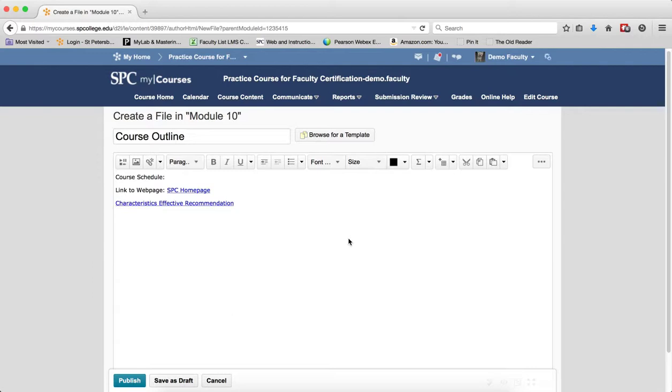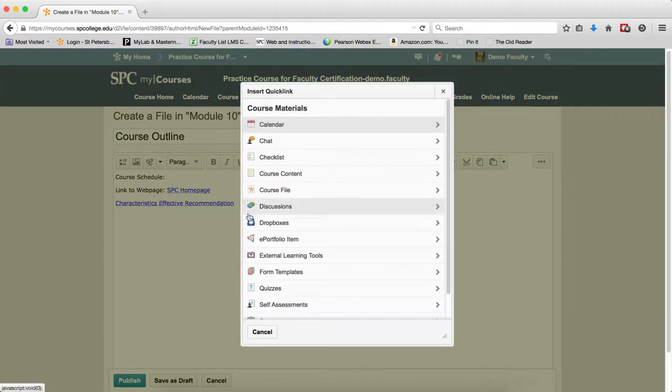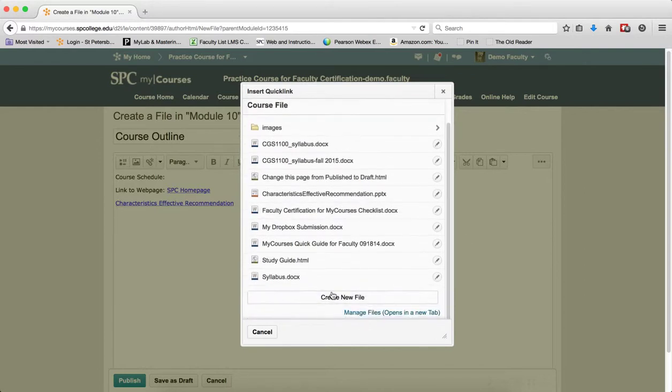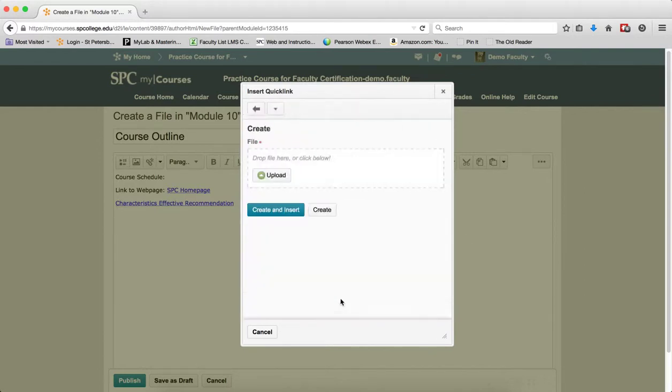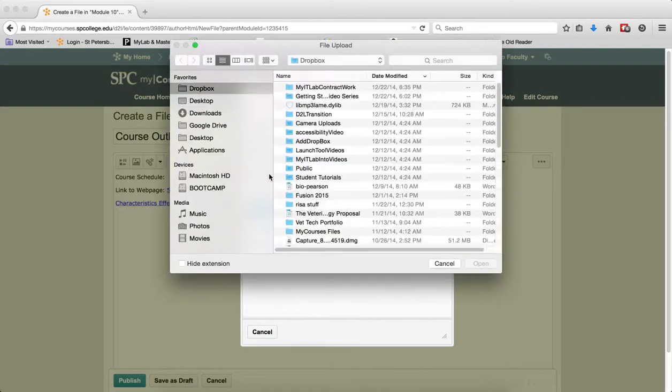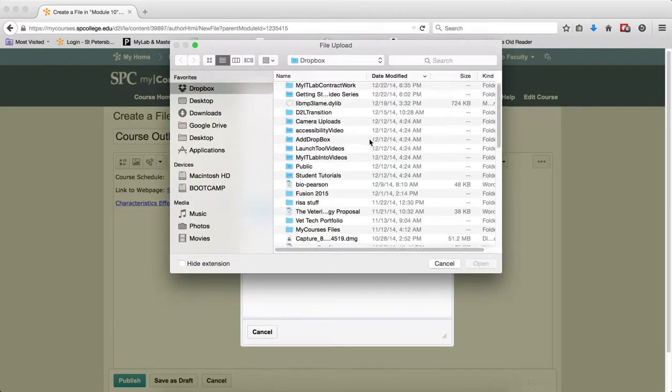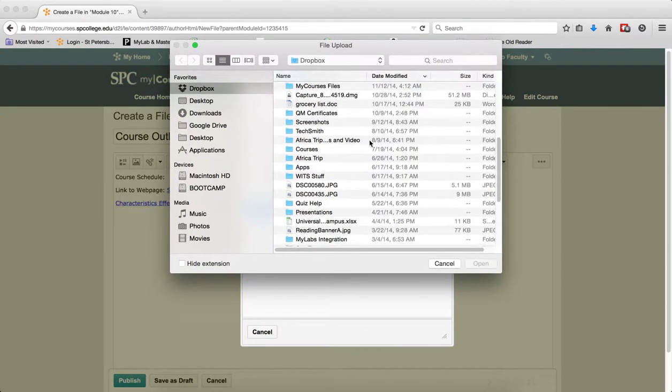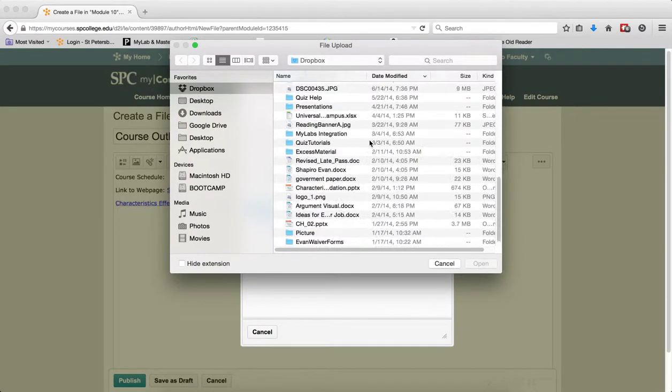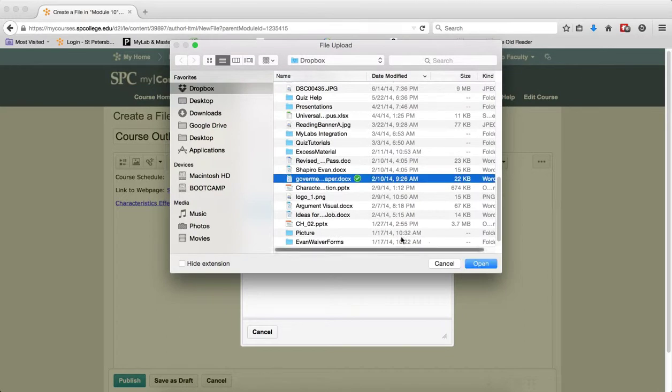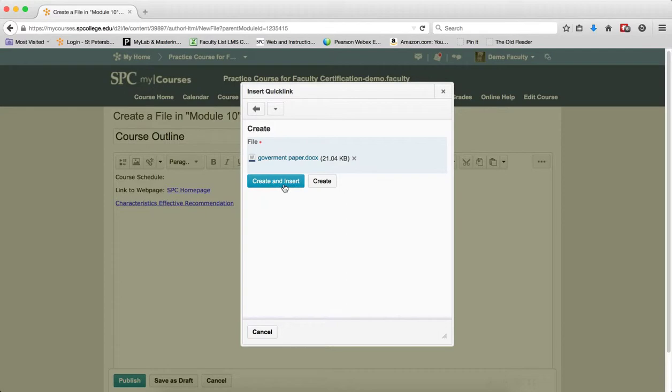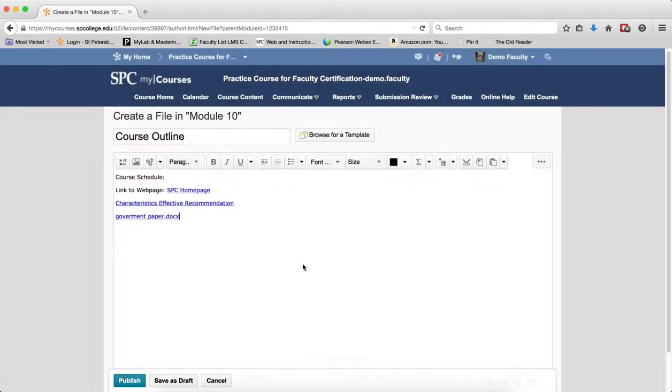The second thing, if the file is not within the course file area, then after you click on the quick link and click on course files, you may need to scroll down, but you're going to click on create new file. Click upload. This is going to upload the file. Click on the file, click on the name of the file, click on open, and click on create and insert.